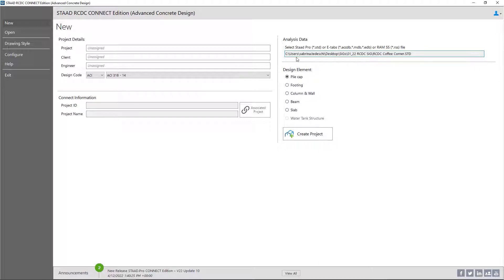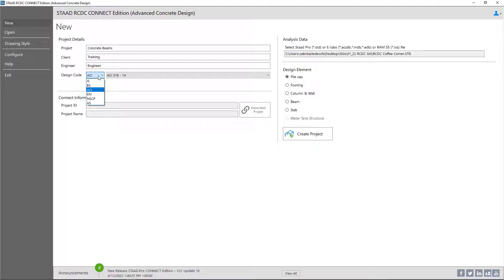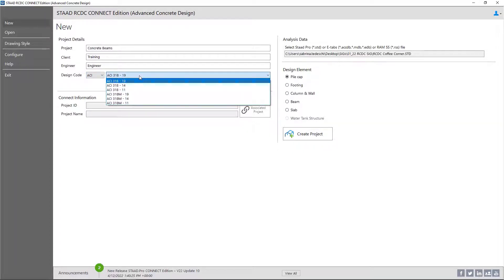You can see that the analysis data has been automatically filled in for you. Once in this dialog, you're going to name your project and fill in any other project details. In addition to that, you're going to select the concrete design standard that you'll be using. The STAD RCDC contains several US and international design standards. For this particular training, we're going to be selecting ACI 318 and we will select the 2019 version of this code.